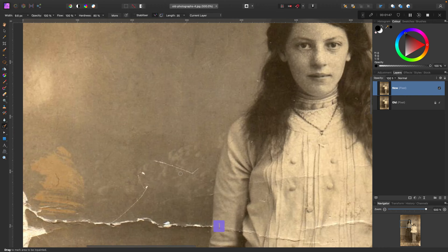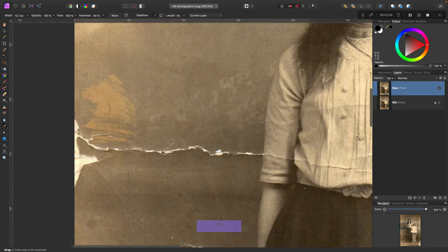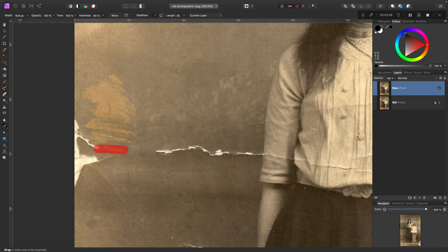This is tool number three — the most important one, the most universal one. This is the tool I'm going to use for most of the time today, like 90%. You can simply paint over damage and the program will try to analyze the surrounding area and content-aware fill the area you just marked with this red color.